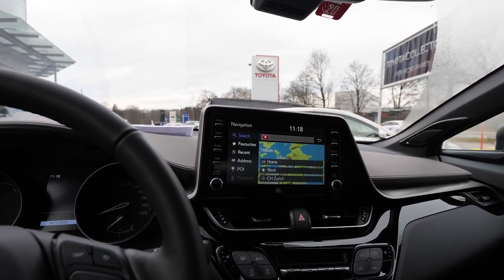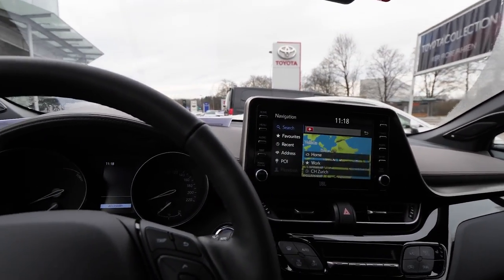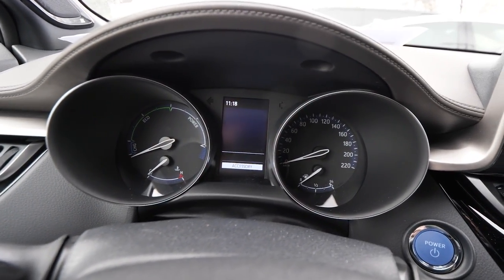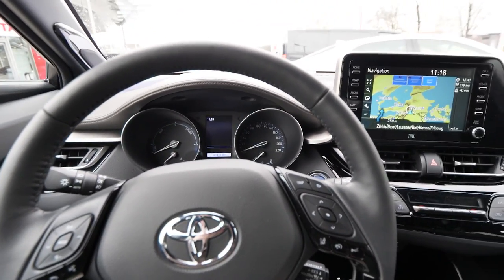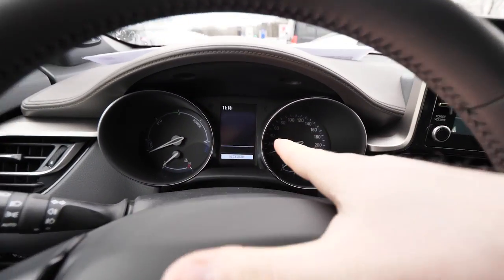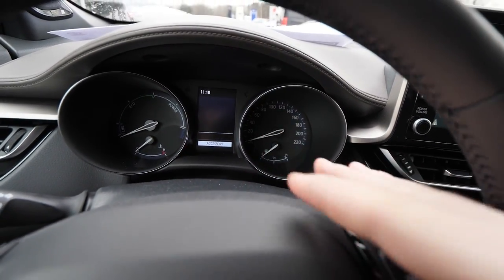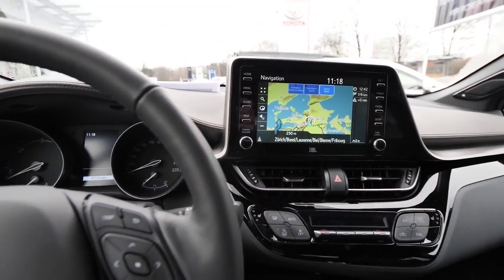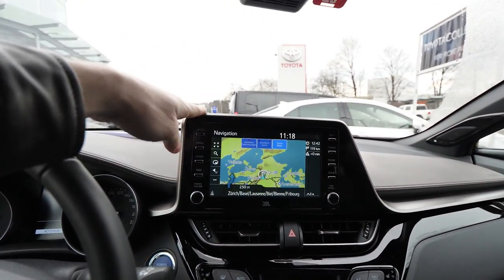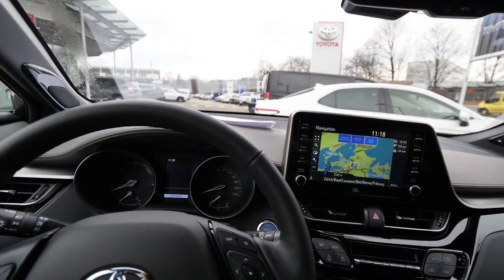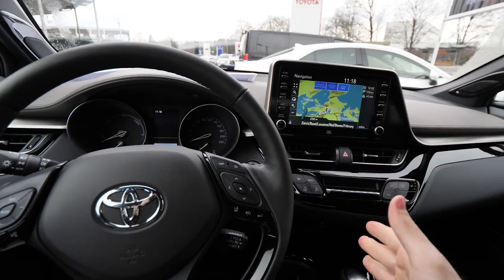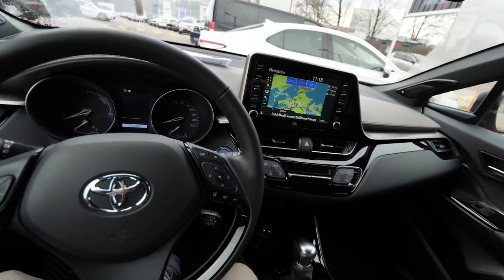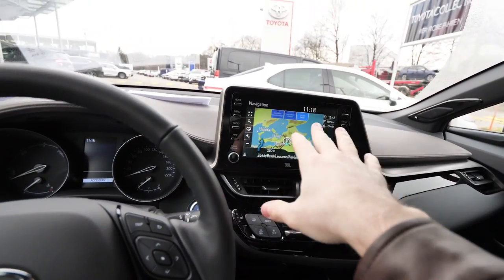The cockpit of the C-HR 2020 model is the classic one, so there are no new changes. I wish it were a digital cockpit, but maybe in the future. Other than that, I like this navigation — it's simple, everybody can use it. It works fast, has nice colors, and the visibility is awesome.